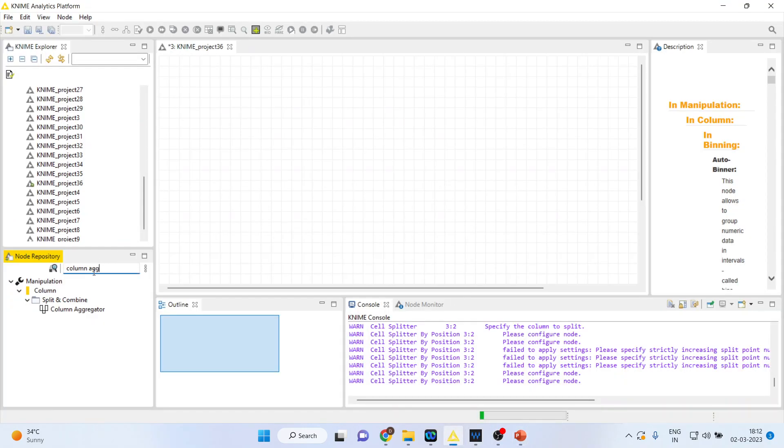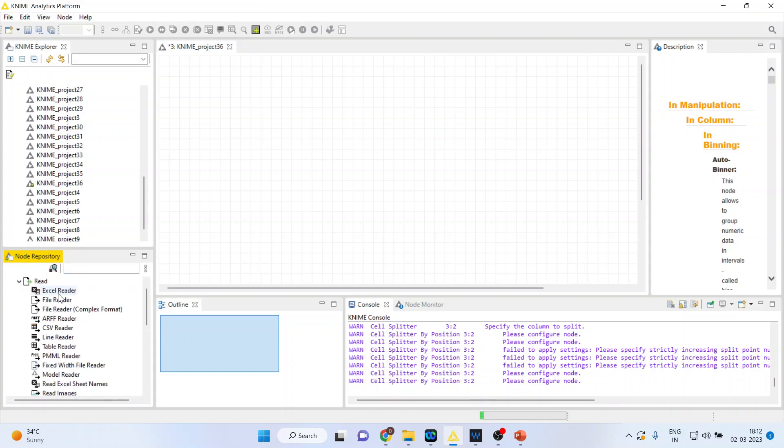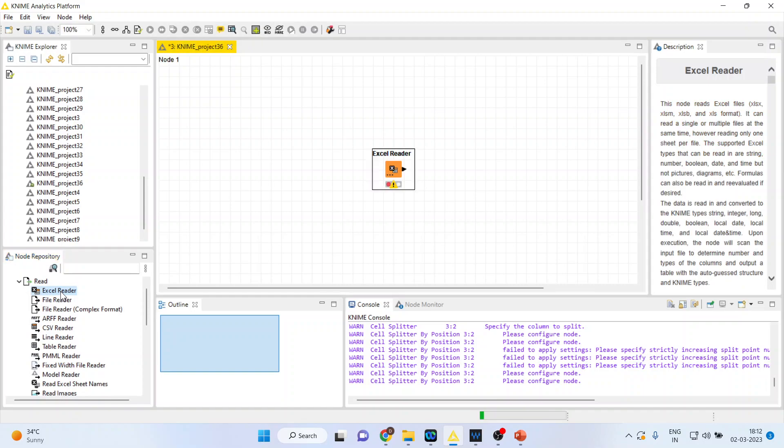We will go into the KNIME environment and activate input and output. In that, I'll activate Read.